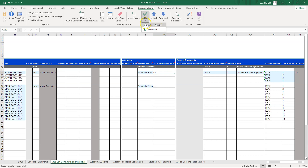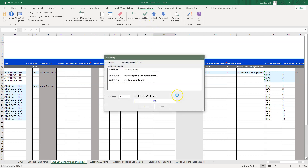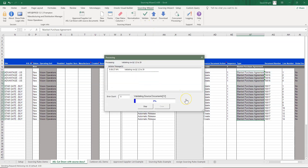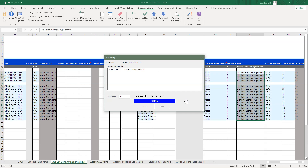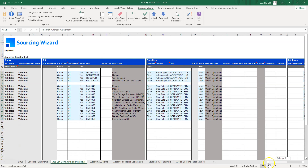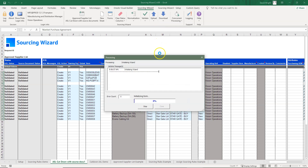Once we've done this, we can validate the data by choosing the 'Validate All' option. You don't have to validate before uploading — you can use the upload option and it will do the upload and validation in one step. Going across to the left, we can see all the records are valid, so now we'll run the validate and upload.